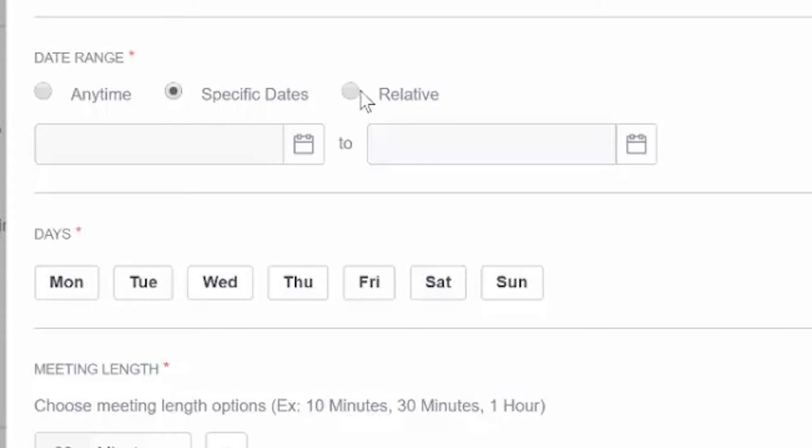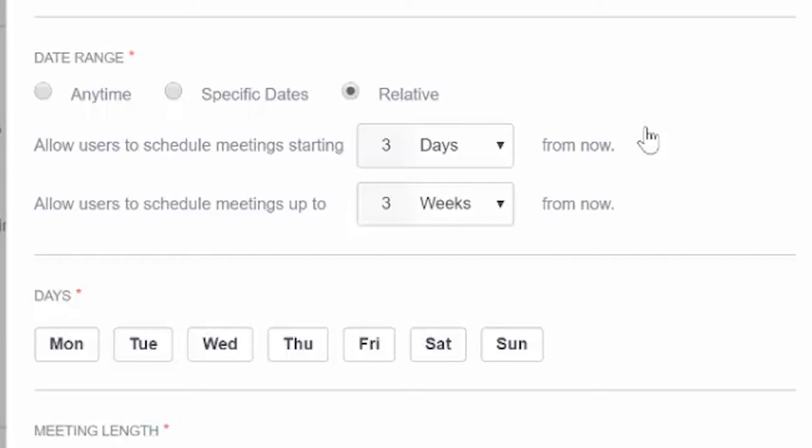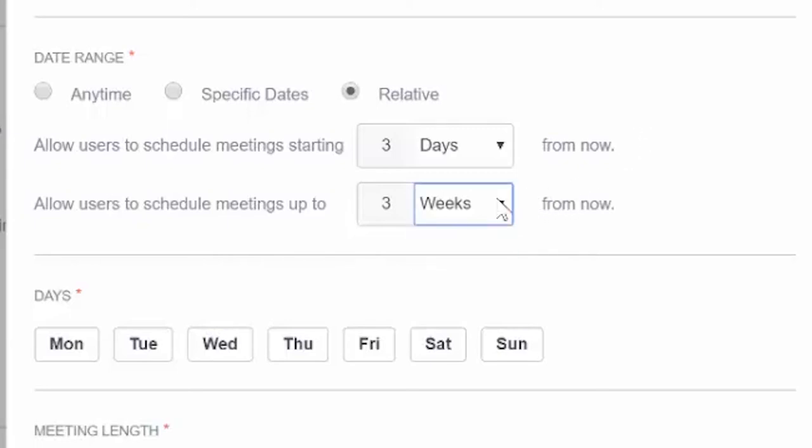The third is the relative option. This will allow prospects to schedule a meeting starting three days from now and up to three weeks in the future. So if I send the calendar invite on Monday and Bobby opens the link on Monday, he can schedule a meeting anytime from this Wednesday to three weeks from Wednesday. You can edit the setting by typing in the number and setting the drop down options to days or weeks.